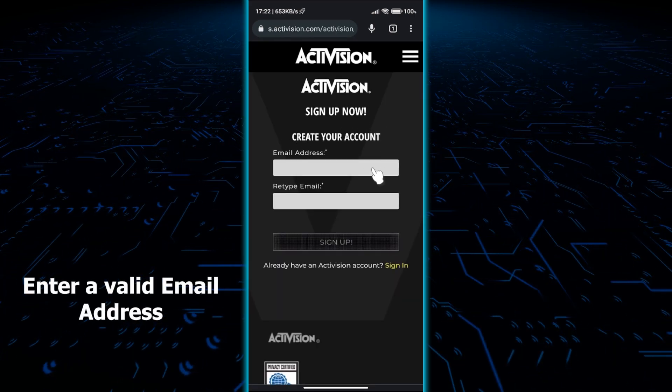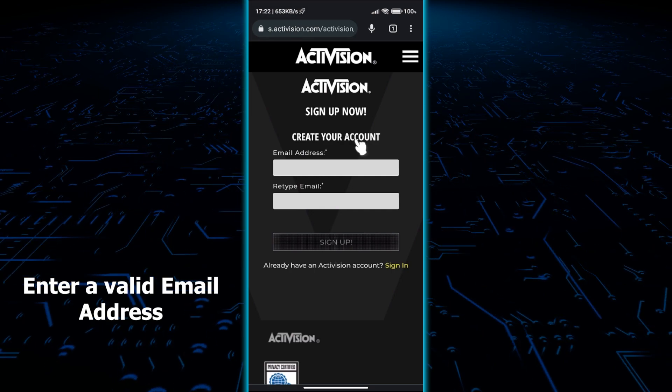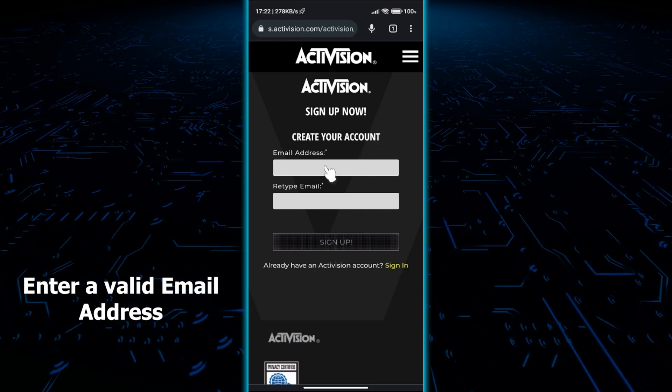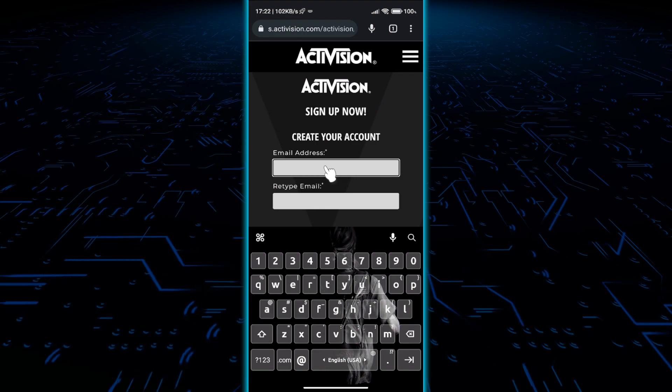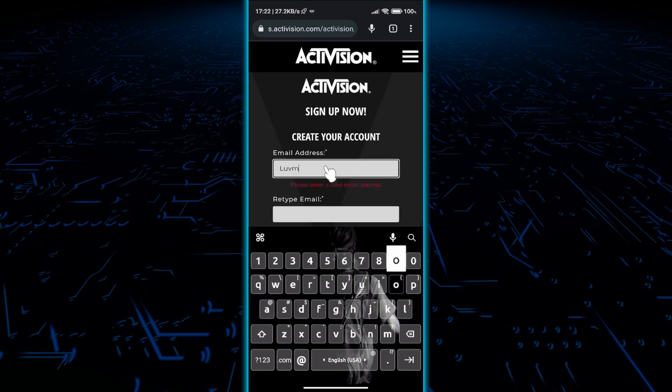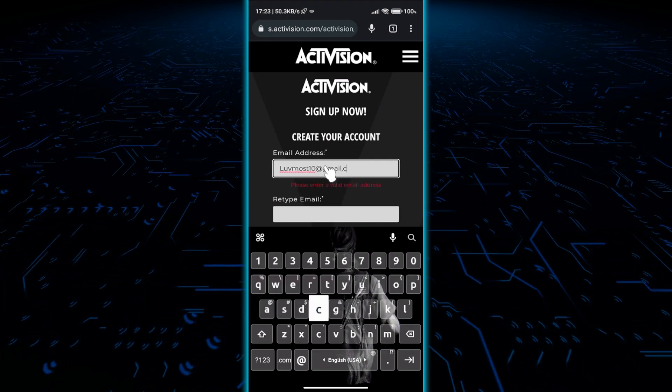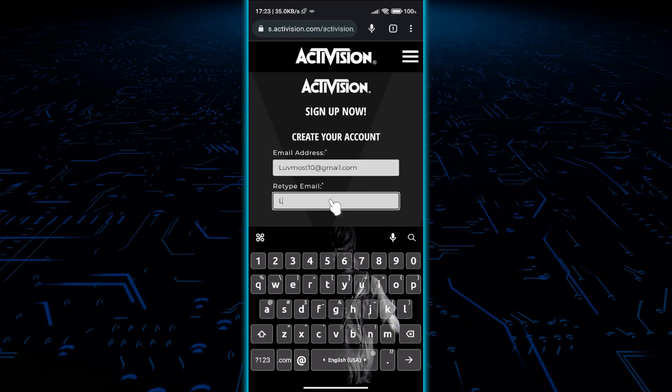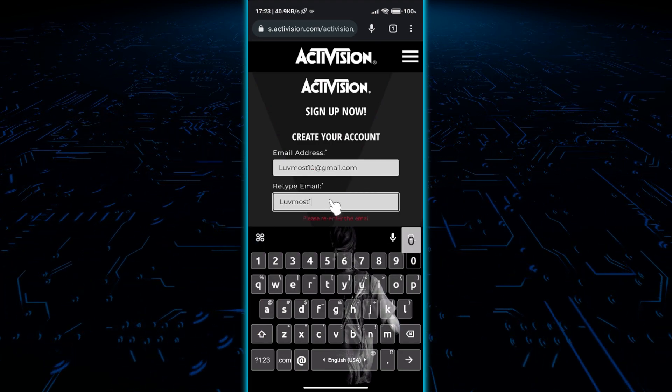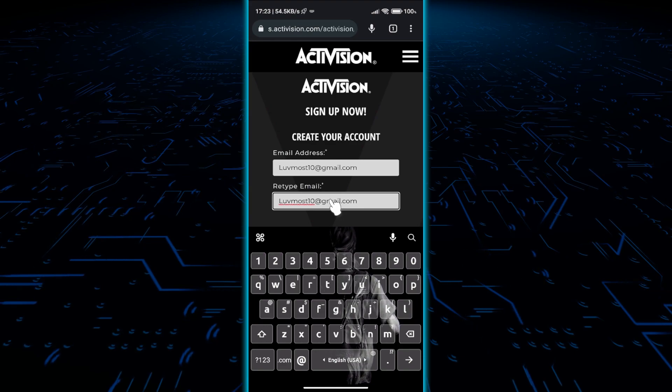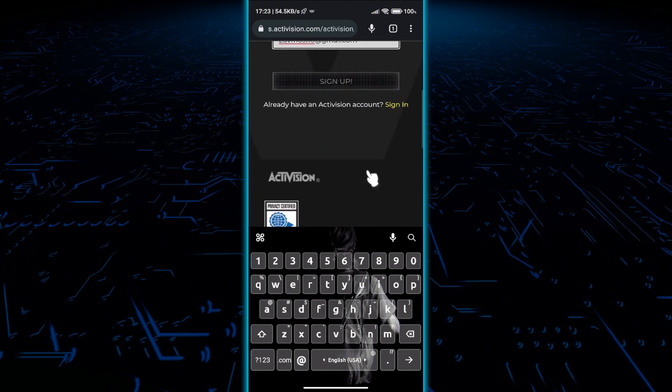Enter your email here twice, then click sign up.